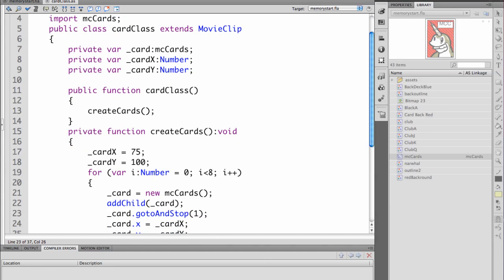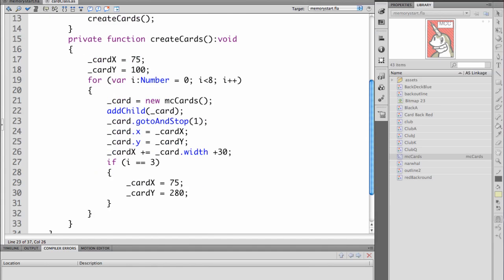Our public function card class will simply call our create cards function. So as soon as the whole class is called it will create or call this private function which we're writing called create cards.